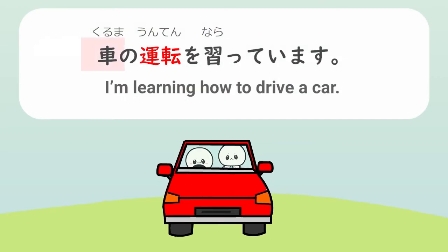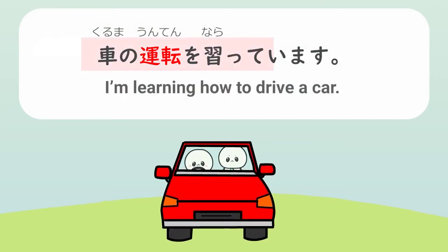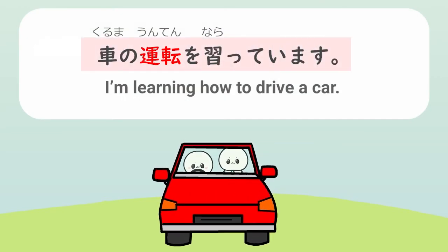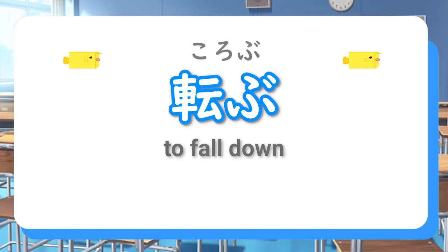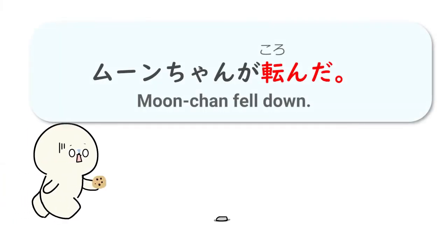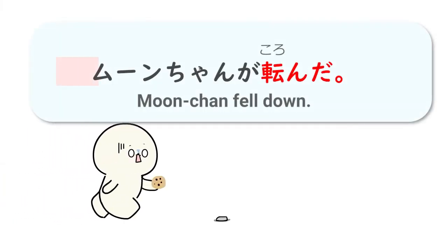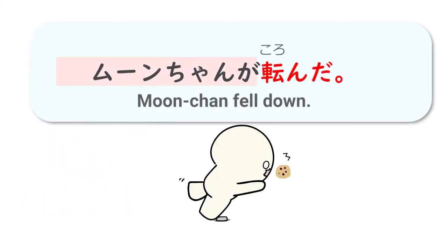Kuruma no unten wo naratte imasu. Another example word is korobu. Moon-chan ga koronda.